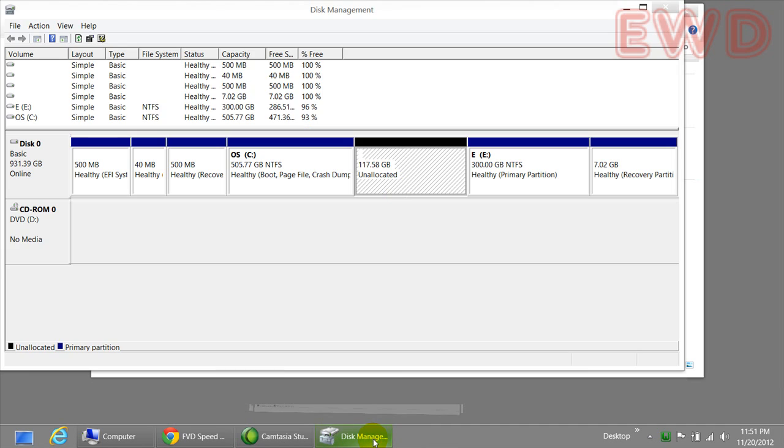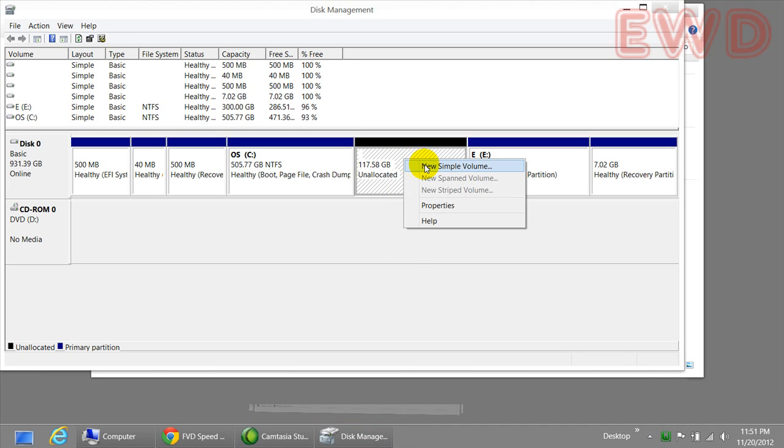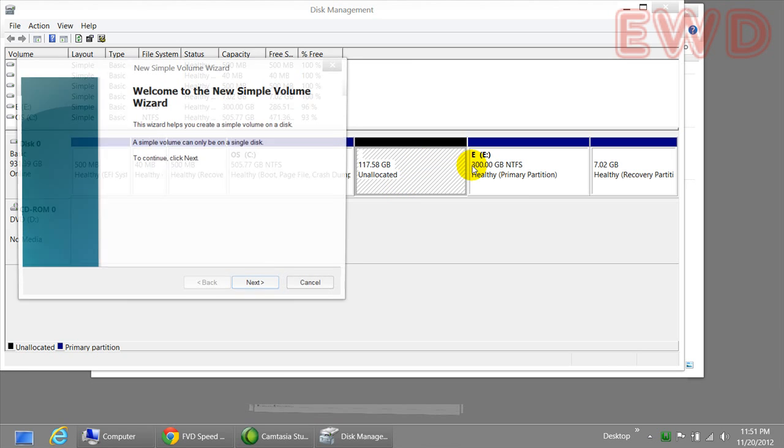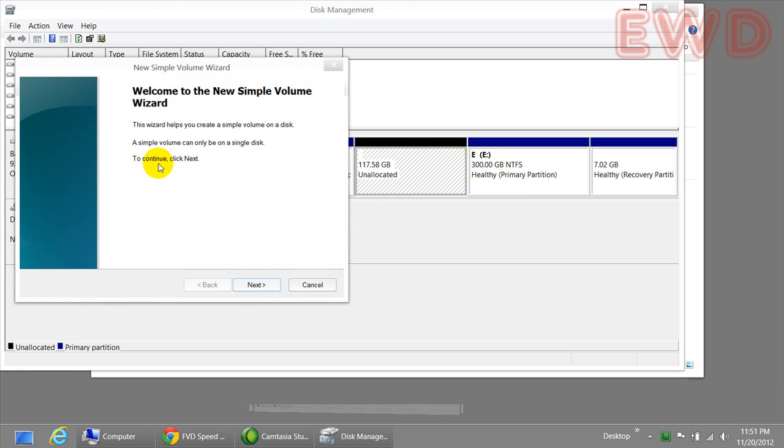We still need some work to be done on this. What we're going to do here is right click on this and click on new simple volume. Here's the wizard.